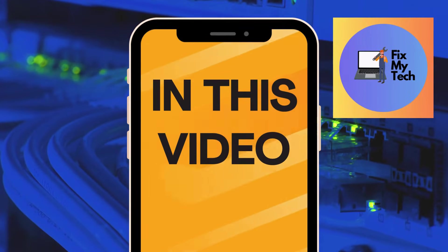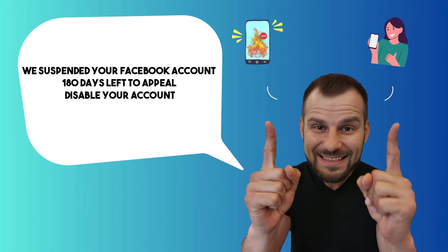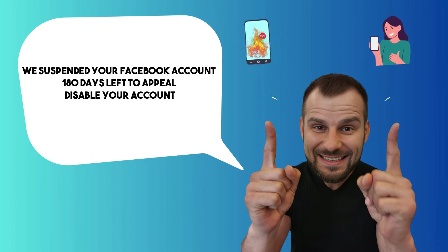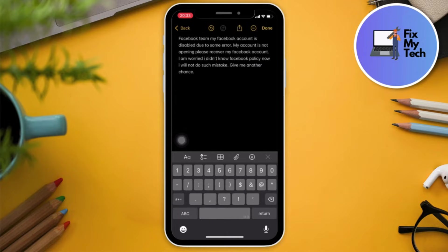Hello, good morning, good afternoon, and good evening. In this video, we're going to talk about fixing the issue where Facebook suspends your account — '100 days left to appeal, disabled your account.' We're going to talk about fixing these kinds of issues.